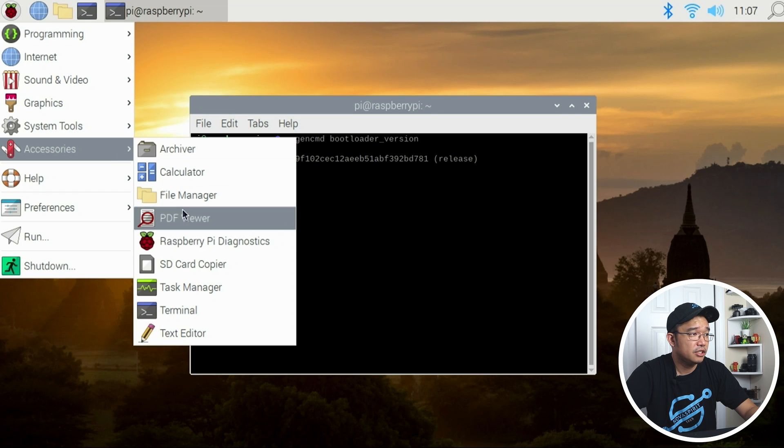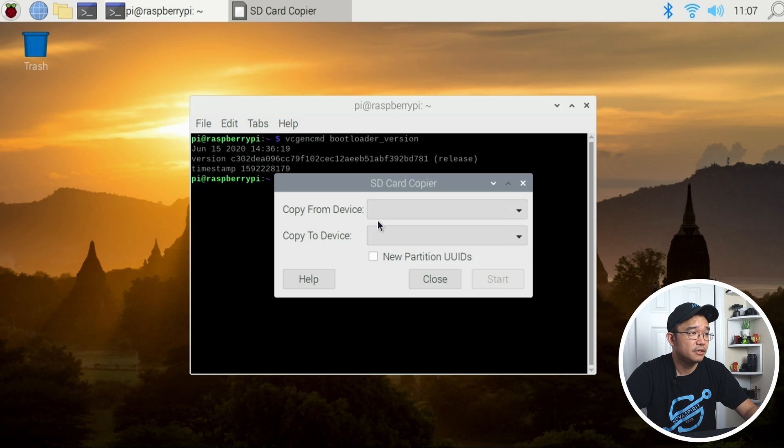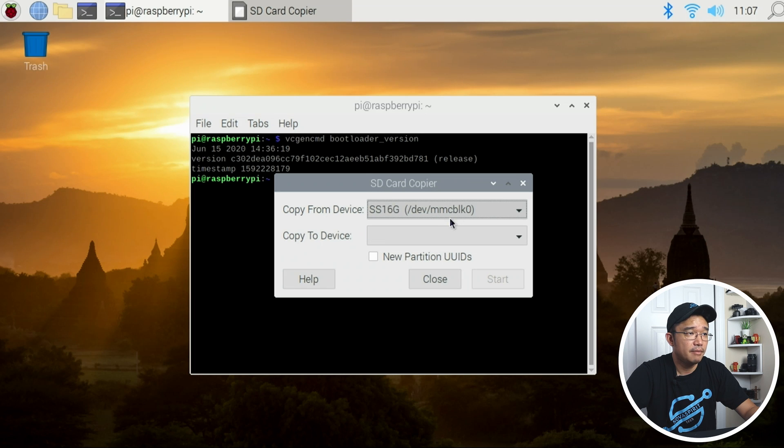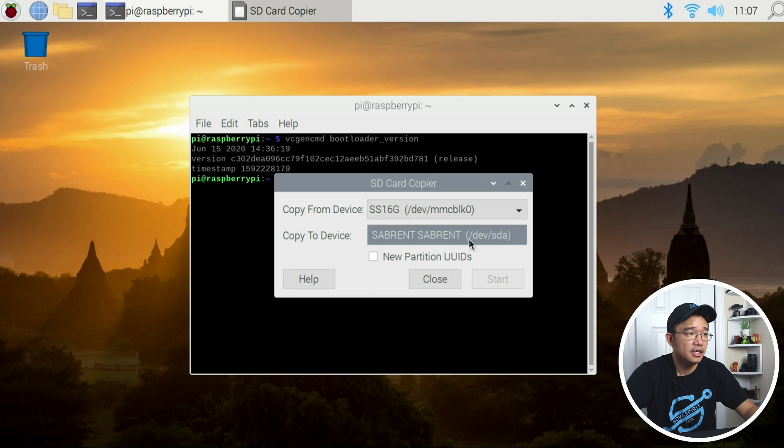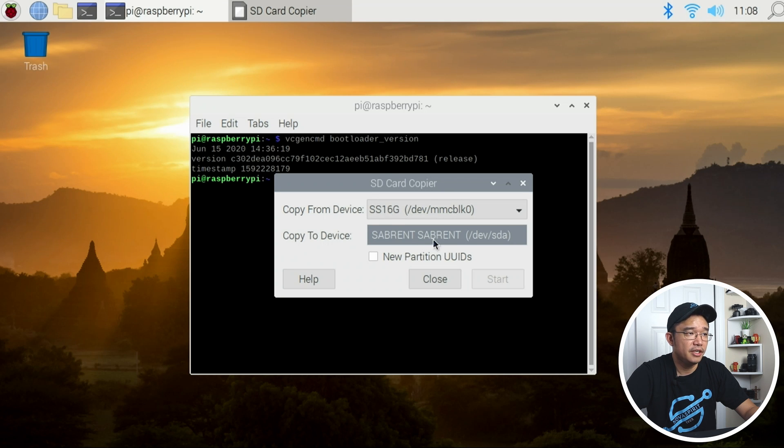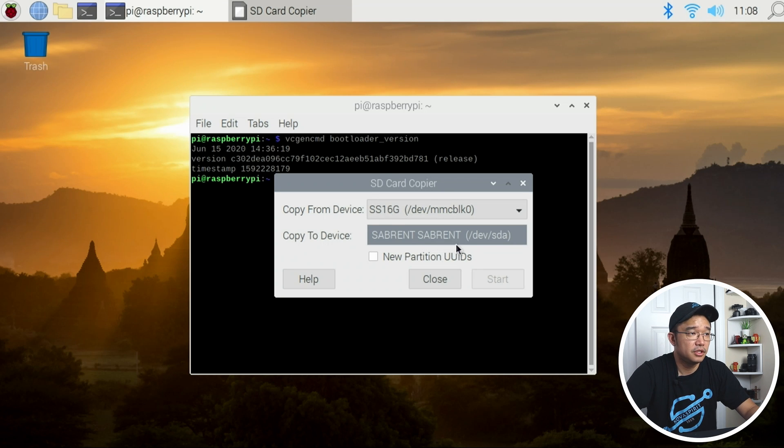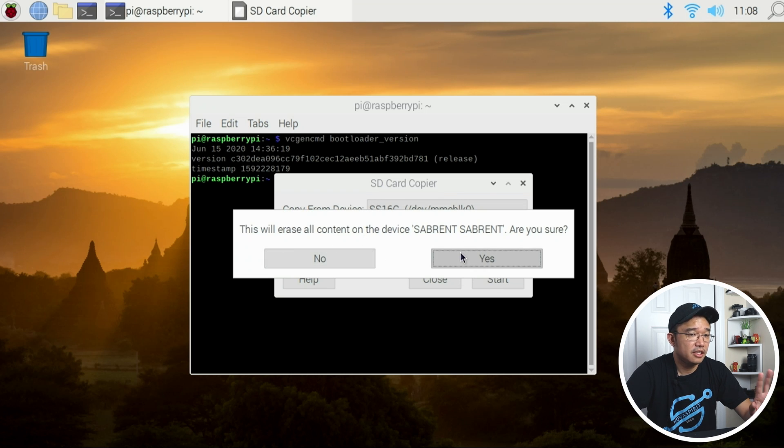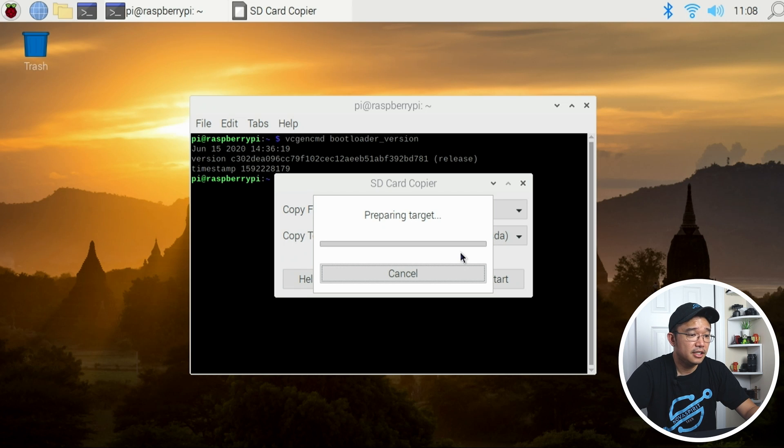Head over to Accessories and go to SD Card Copier. Copy from device which is my MMC 16 gigabyte and then the Sabrent one over to this device. Once it's done with that, hit Start—it will erase all the contents, that's fine I have nothing on that I need—and it's just going to transfer everything over.